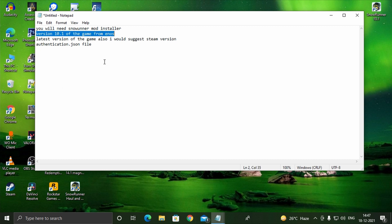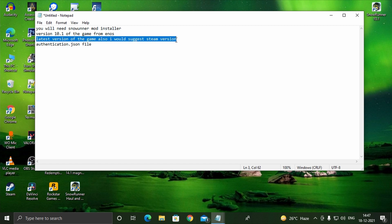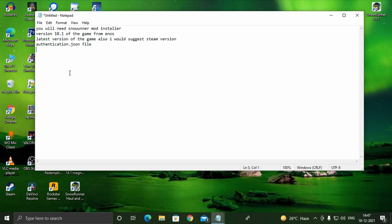Number 3: Snoriner version 16.1 to play the recent version, and I would suggest you to get the Steam version. Number 4: Authentication.json file, which I will show you how to fill up to make the mods work.